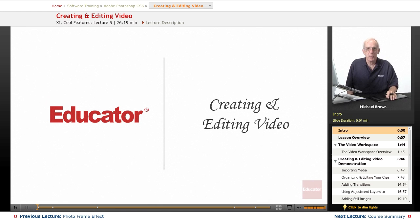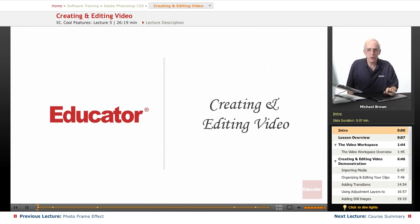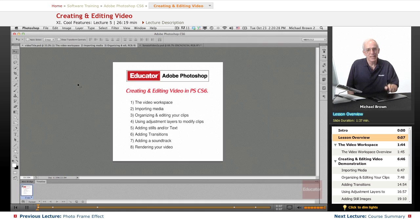Hi everybody, Mike Brown here again. Welcome back to Educator.com's Adobe Photoshop CS6 course.